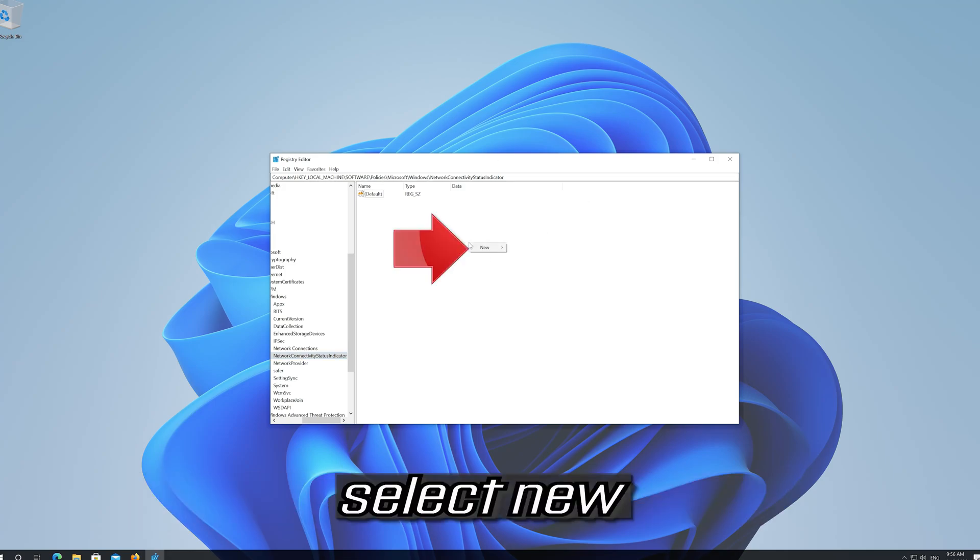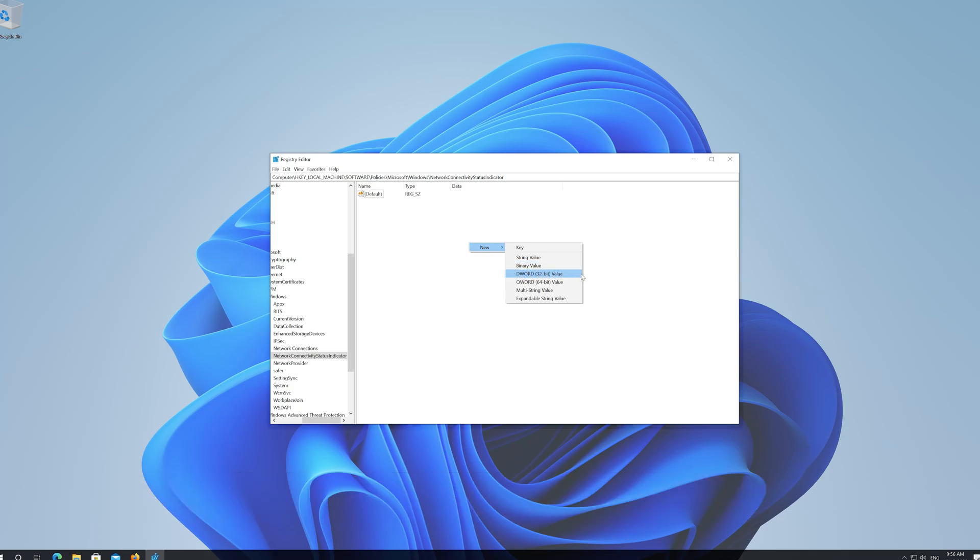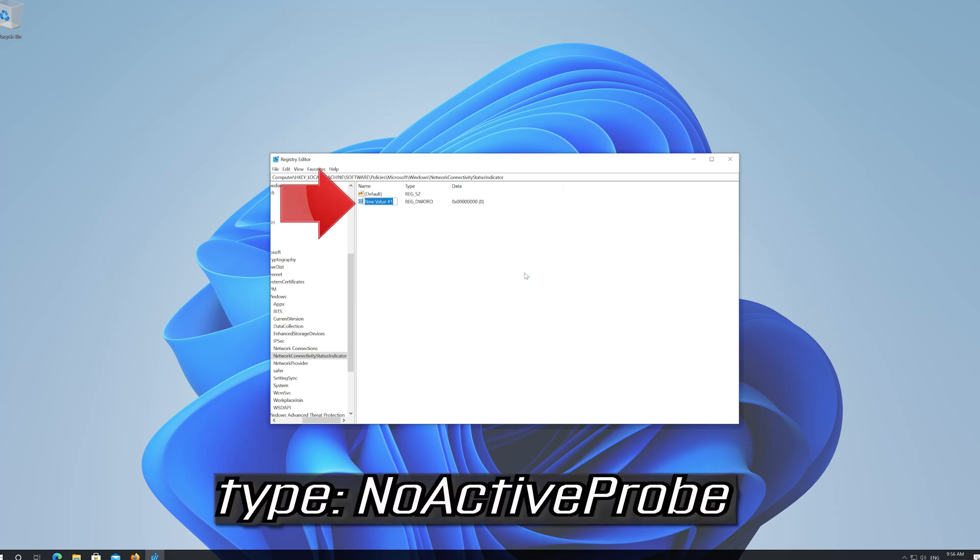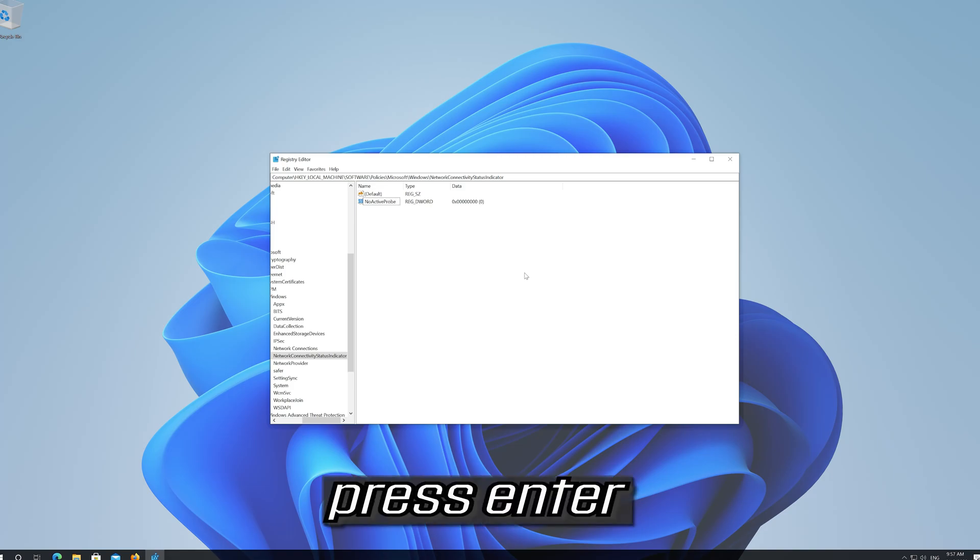Select New. Select DWORD 32-bit value. Type NO_ACTIVE_PROBE and press Enter.